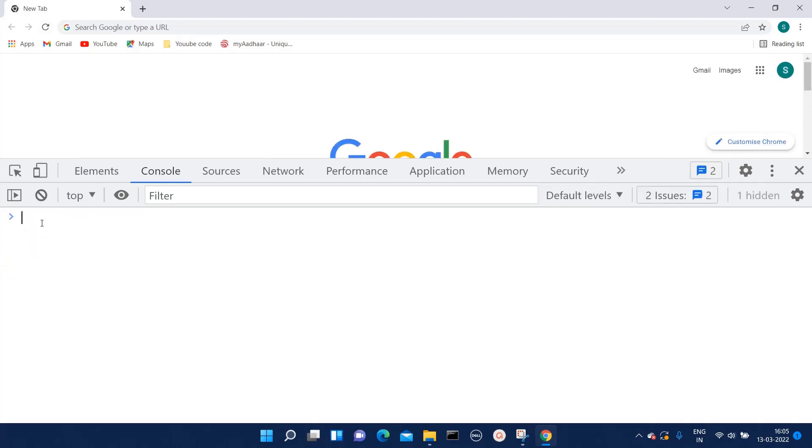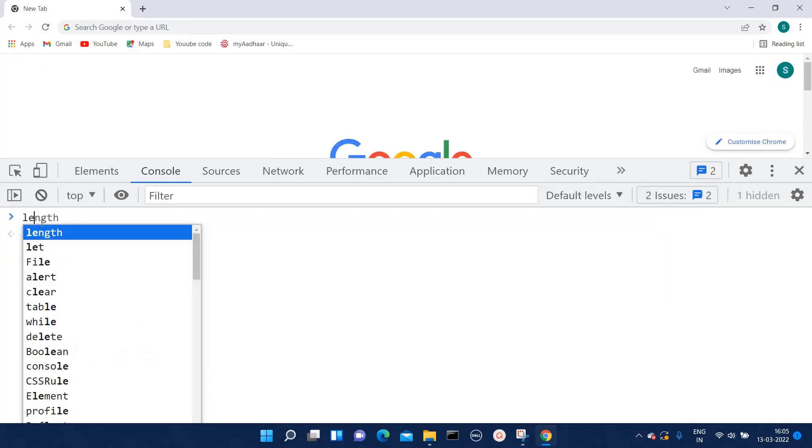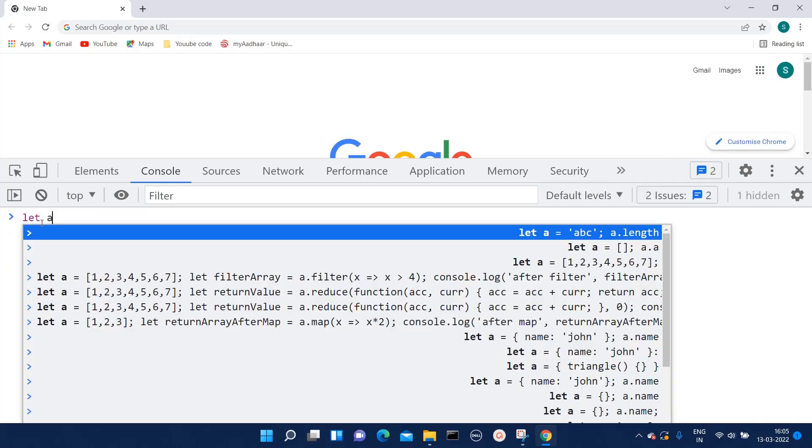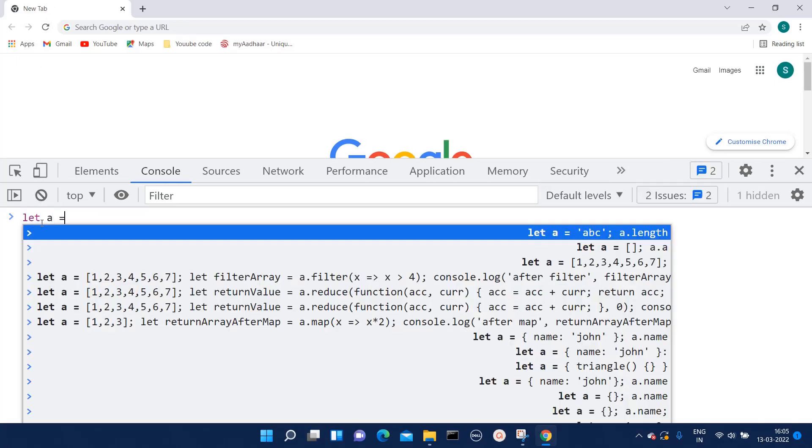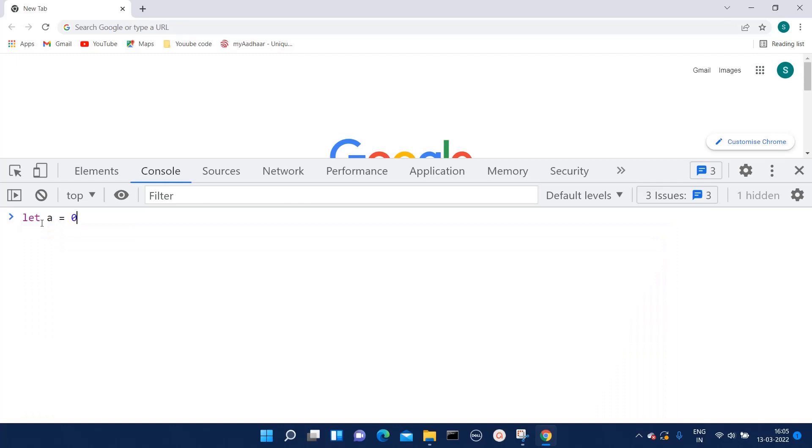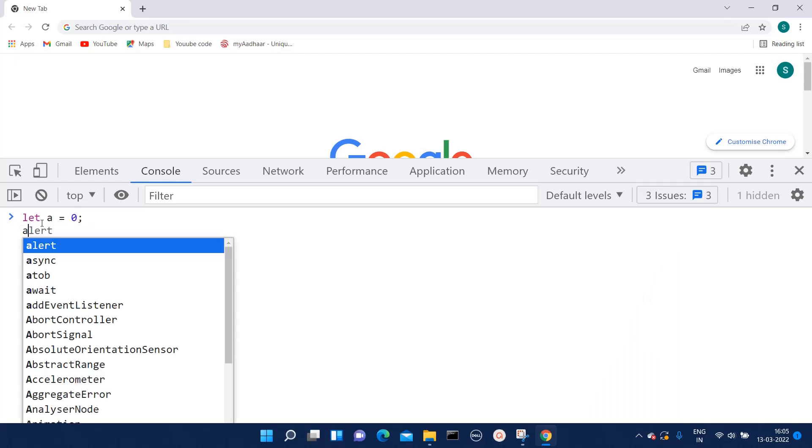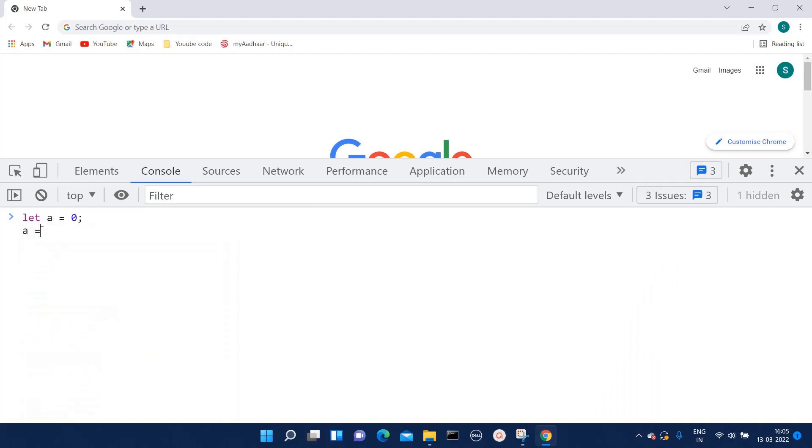Over here, if I mention let a equals zero and then again I try to reassign the value, it won't give me any error because this is a type of let. That is the difference between const and let.